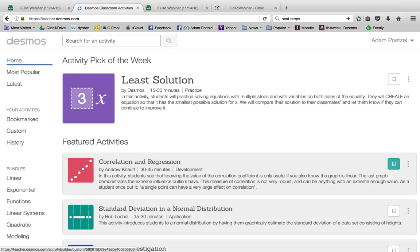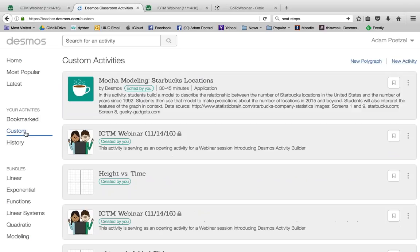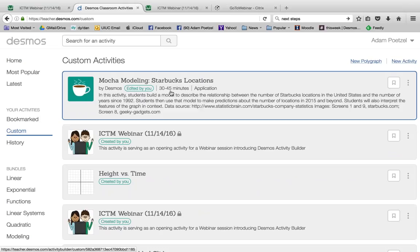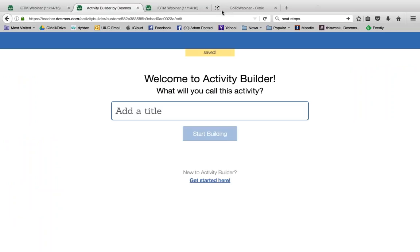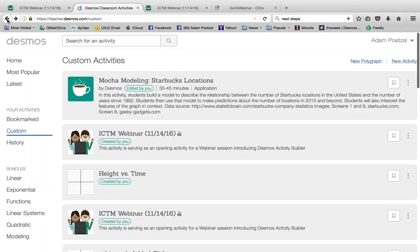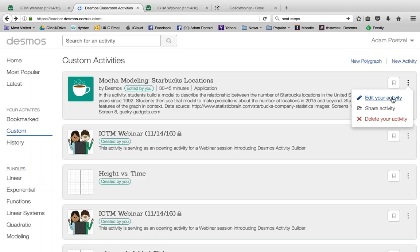For those who asked how do I create my own activity: when you go to custom and look at your things, in the top right there are two choices — 'new polygraph,' which are those Guess Who activities, or 'new activity.' If you click new activity, that's it — you title your activity and get started. You can always go back and edit your activity again, get a new class code, and keep working on it. You're never done — you can always edit it later.